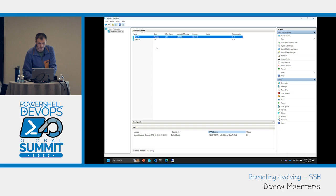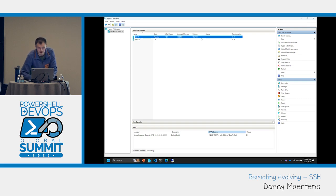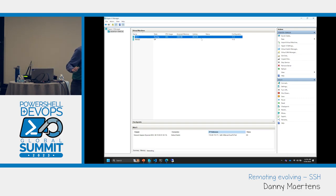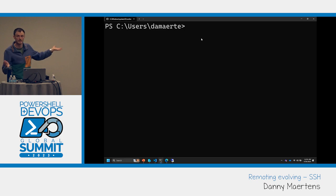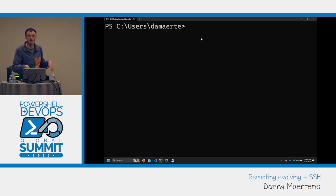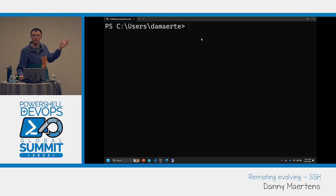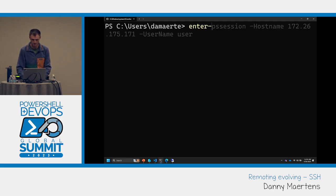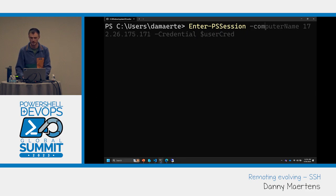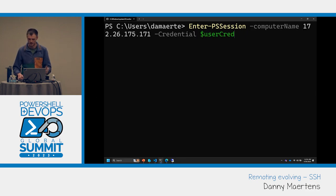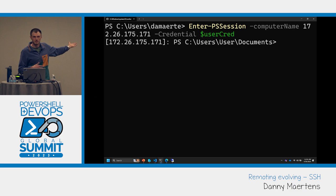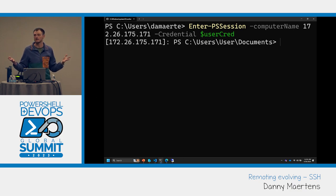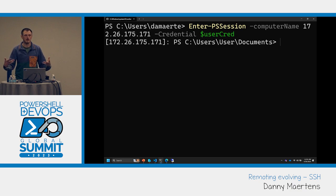So here I have a Windows dev evaluation machine running locally. If I wanted to connect to that machine with WinRM, I'd use Enter-PSSession with the computer name parameter. I already have the credential set up. It's a simple interactive PowerShell session — and boom, I'm on that machine. This is kind of where we're all at. Now, how do I enable PowerShell remoting over SSH?